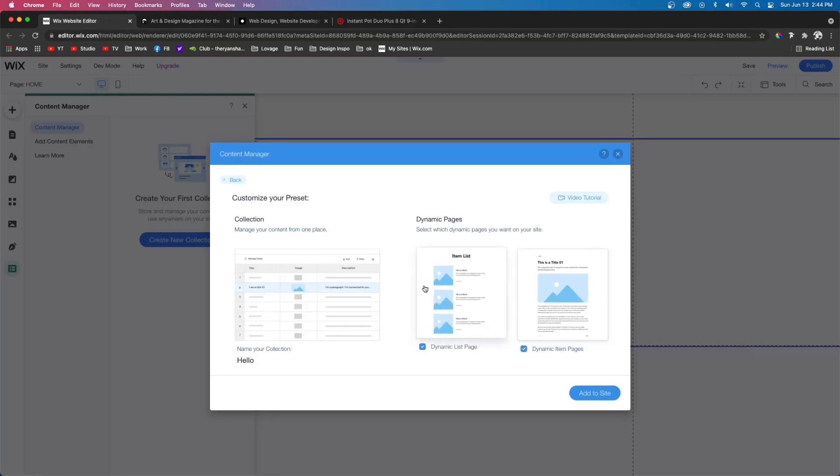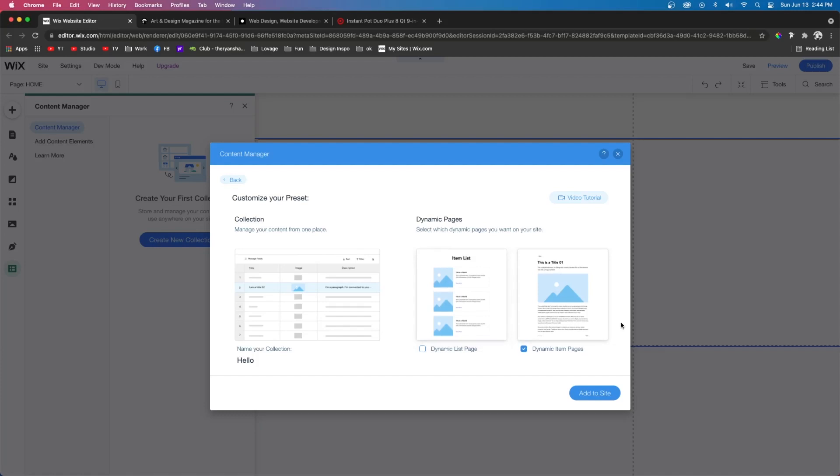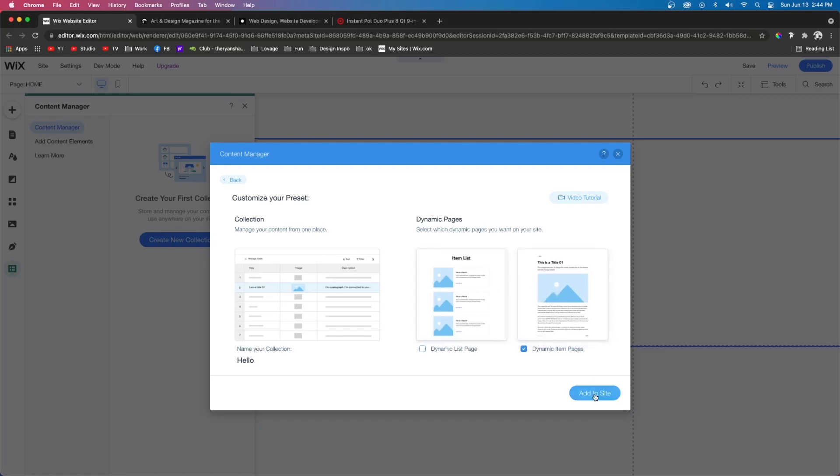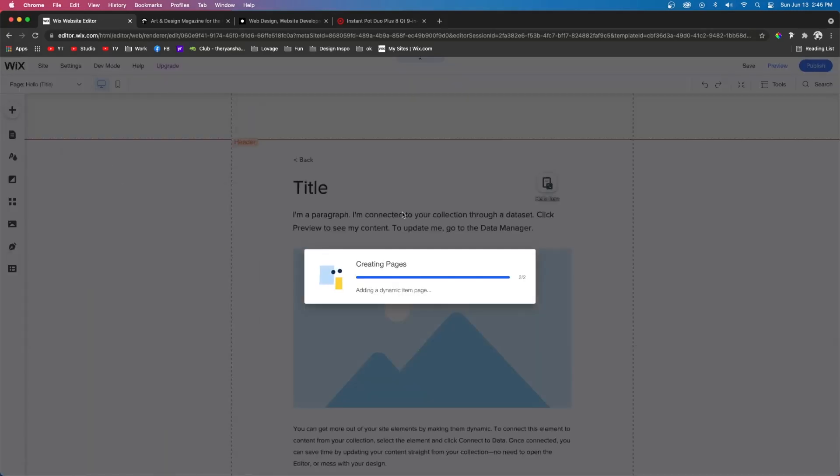Typically, I don't like using the item list one, because I already have something else set up on another page that shows it. So I'm just going to turn that off. But typically, on those pages I create, I typically have a button that links to a dynamic item page like this one. So we'll go ahead and press add to site.